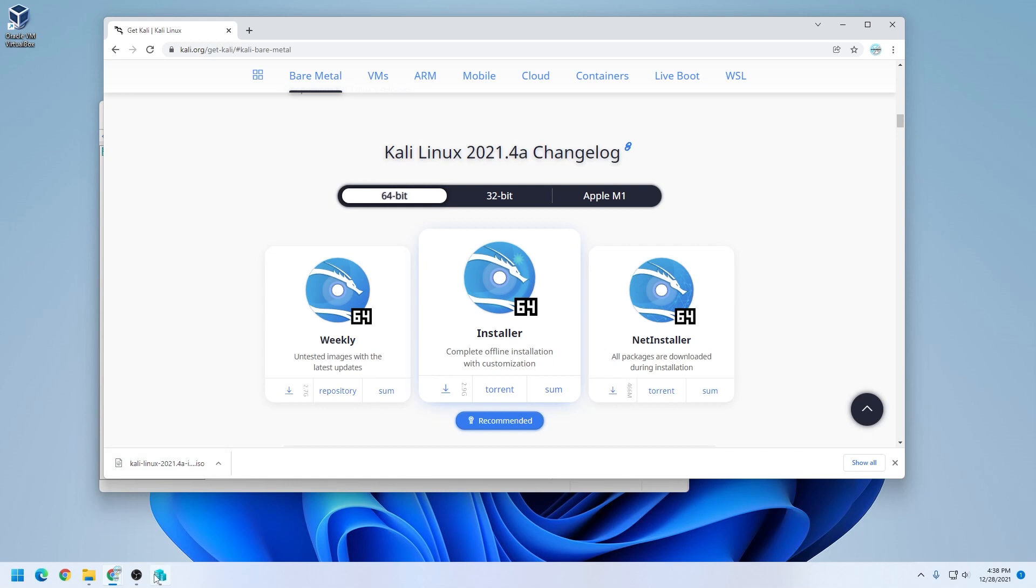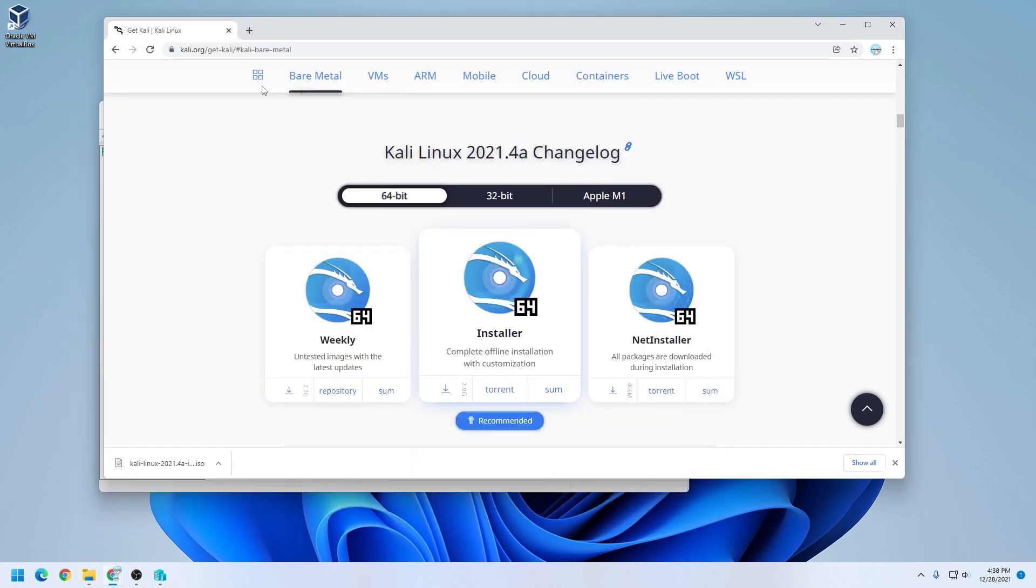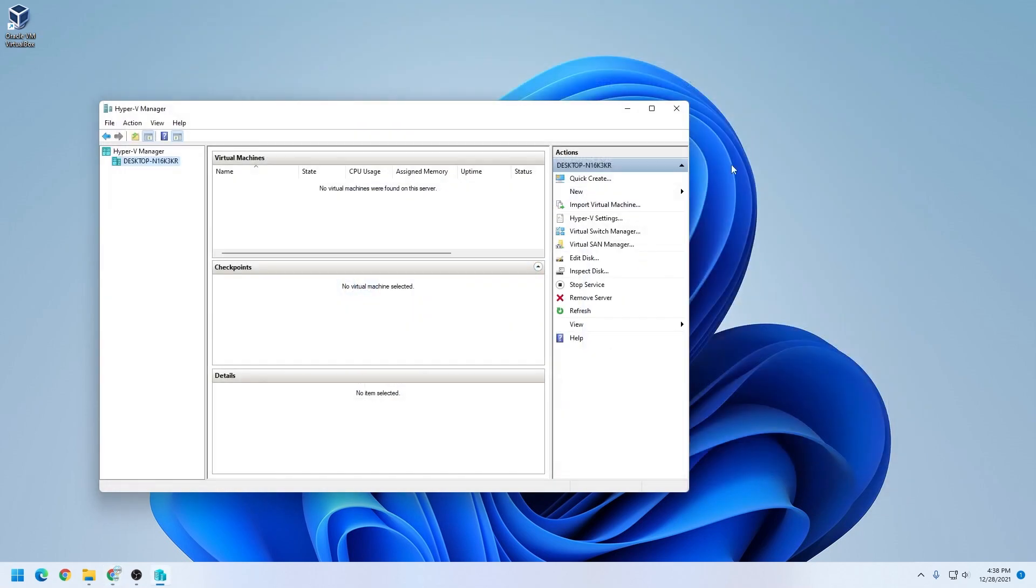The download is complete, and I can just double check it by going into my downloads folder. There it is as the Kali Linux ISO image file. We'll have to point to that later, so you need to know where you saved it. I can get out of this browser.